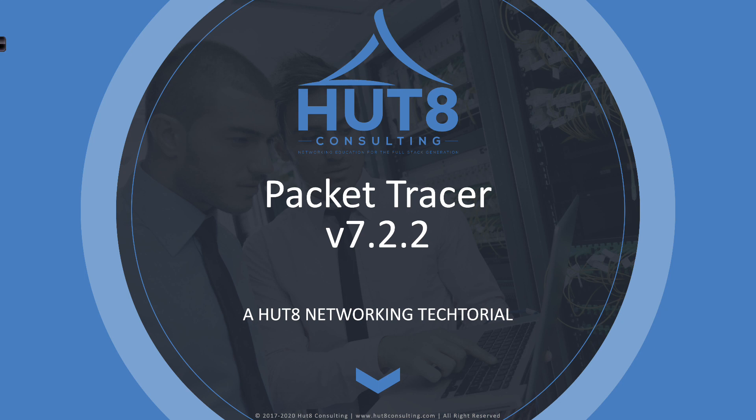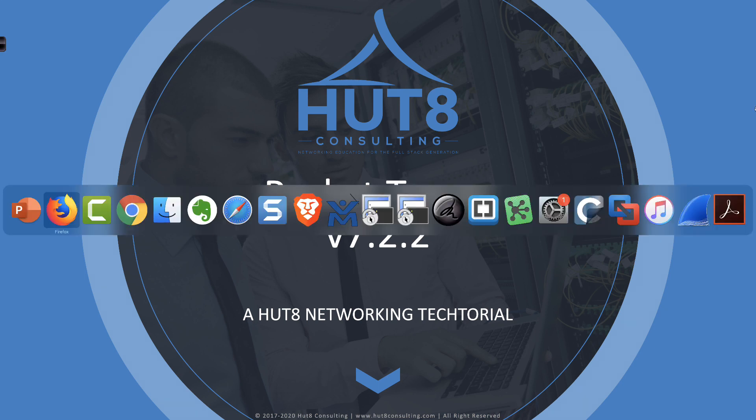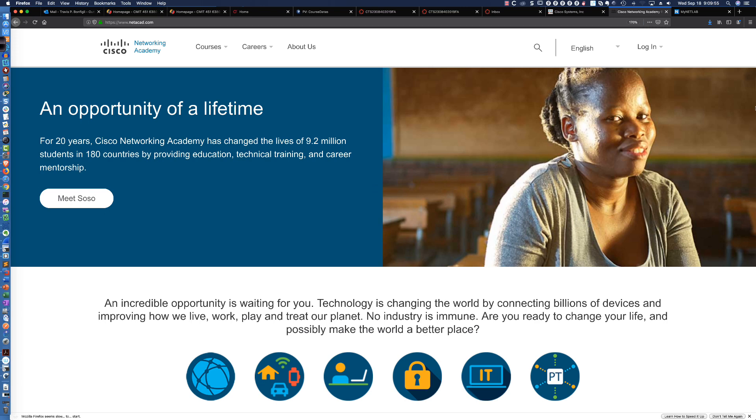So, your question is, how do I get there? How do I download it? Well, you would simply go to www.netacad.com, and you can see the URL right up here at the top, and that's going to bring you to the Cisco Networking Academy page.